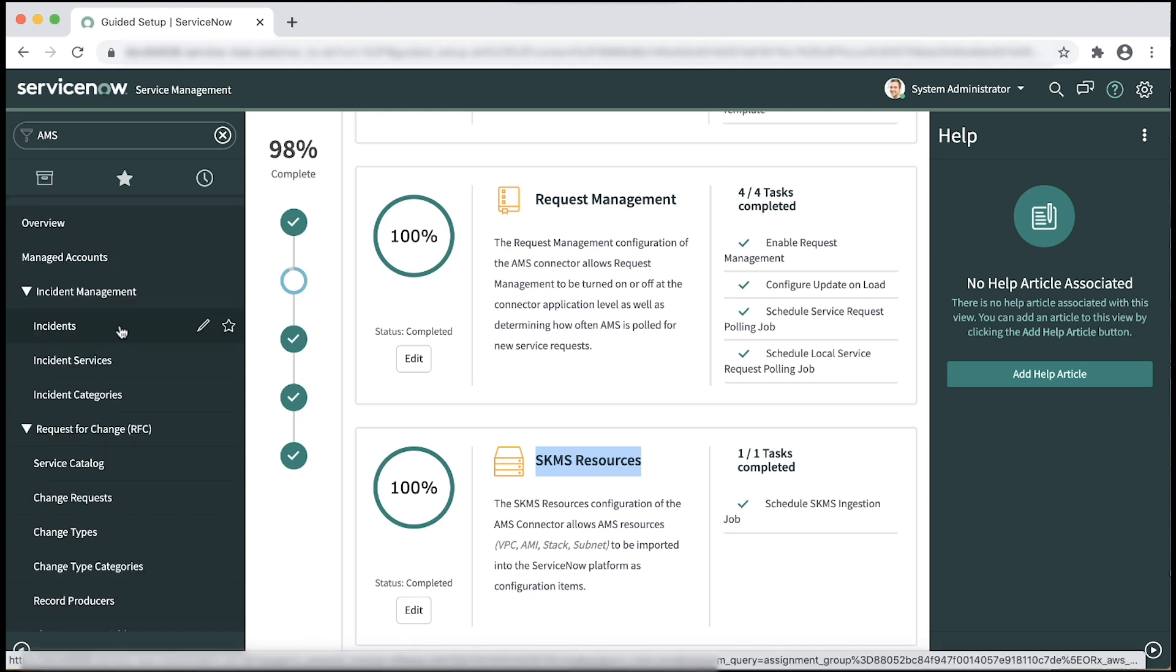The AMS connector is successfully set up on your ServiceNow instance. You should be able to see all the resources, raise service requests, incidents, and submit RFCs from the AMS connector. Now I'll show a demonstration of how to raise an incident from your AMS connector.